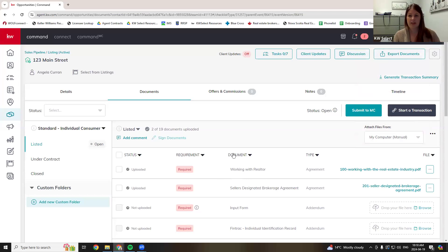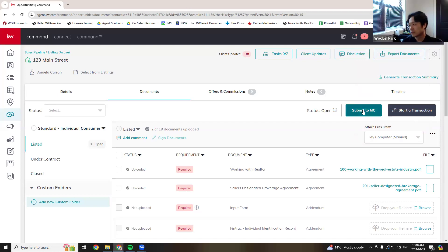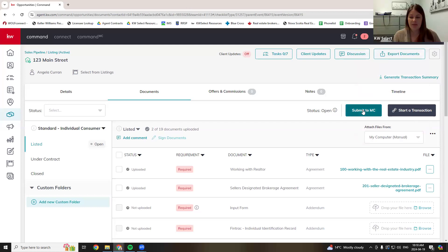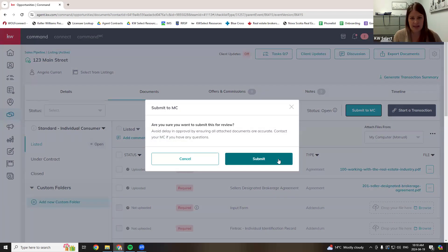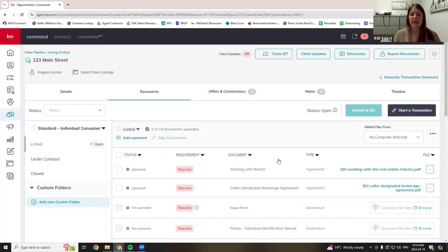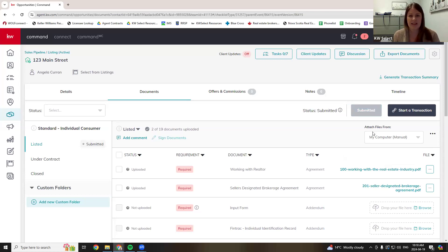Once I've uploaded everything I need to upload, I'm going to click 'Submit to MC.' MC stands for Market Center — that's the office. Think of it like an email: you could attach documents to an email, but if you don't click send, they're not going anywhere. So you have to click submit — it's the same as clicking send on an email. Now that's in the queue and in Alicia's queue for her to process the listing.